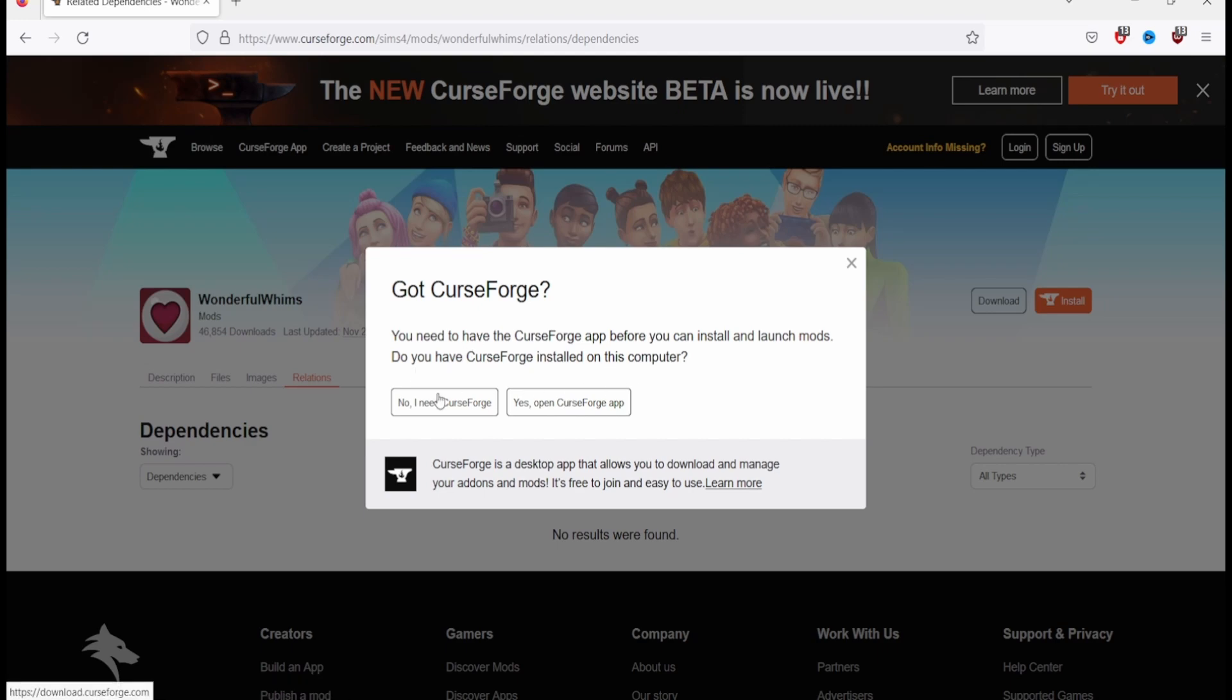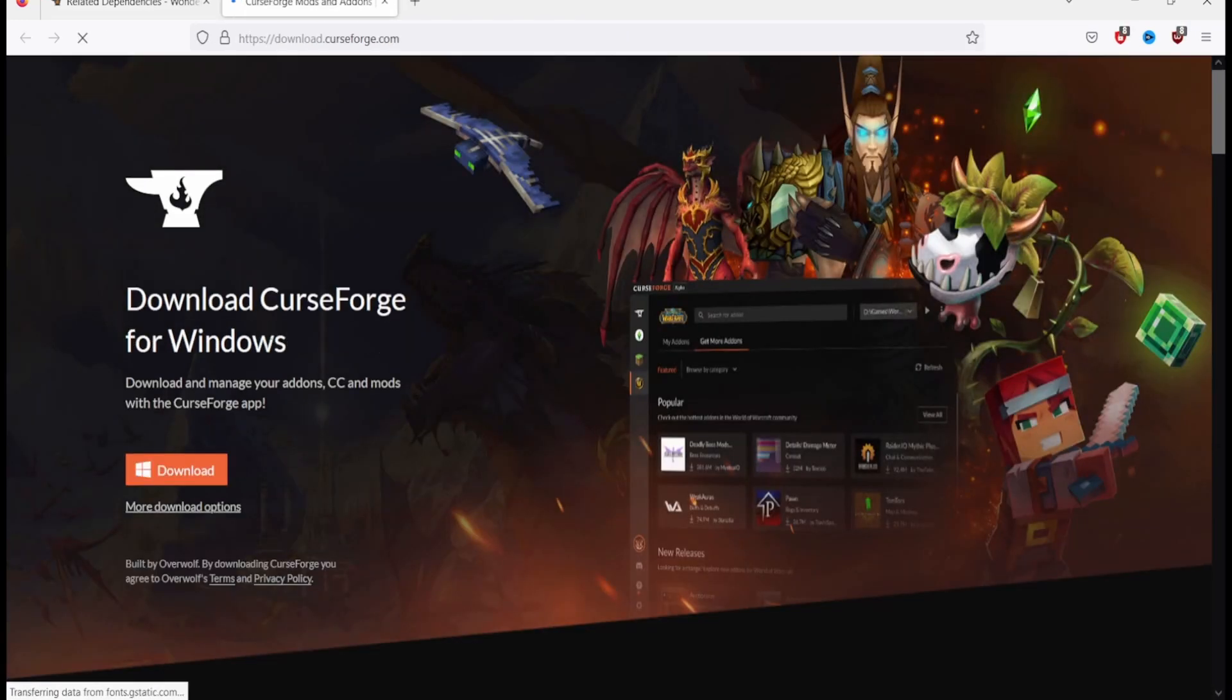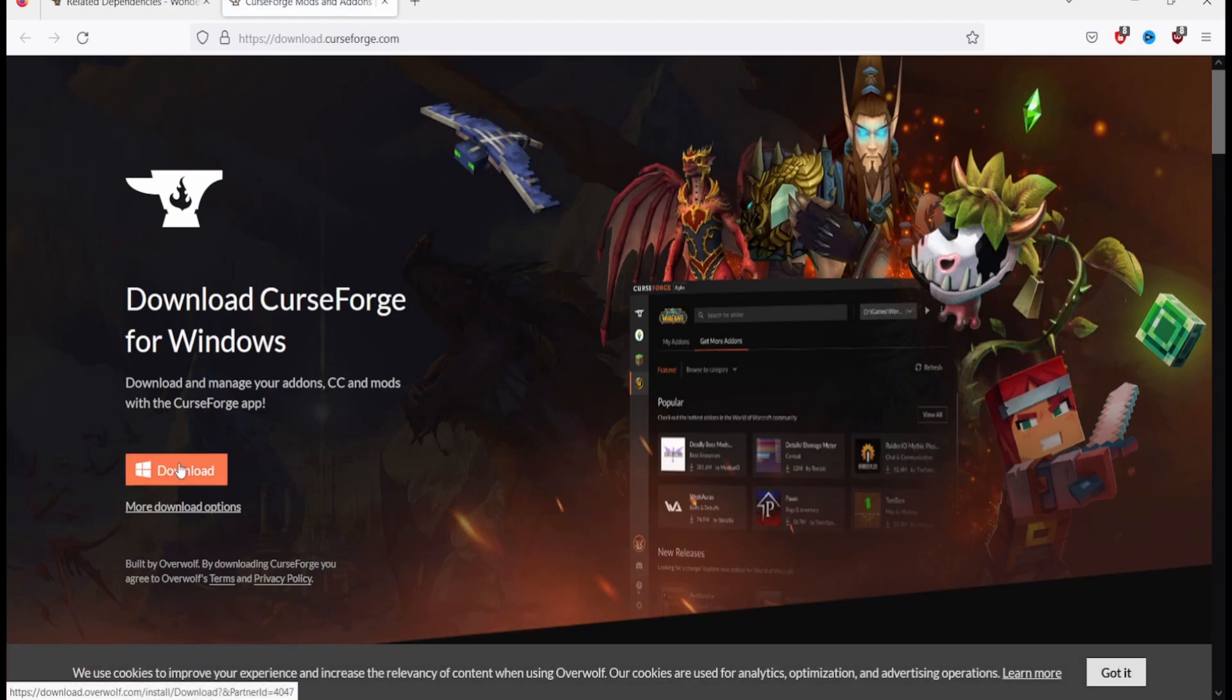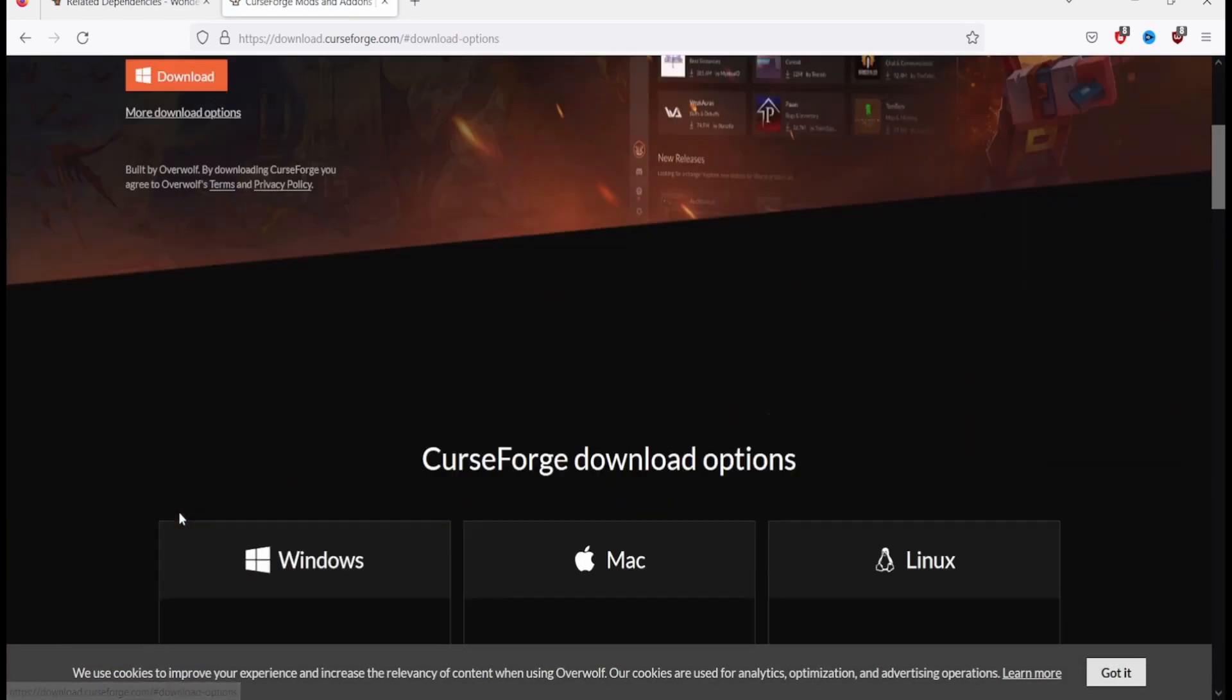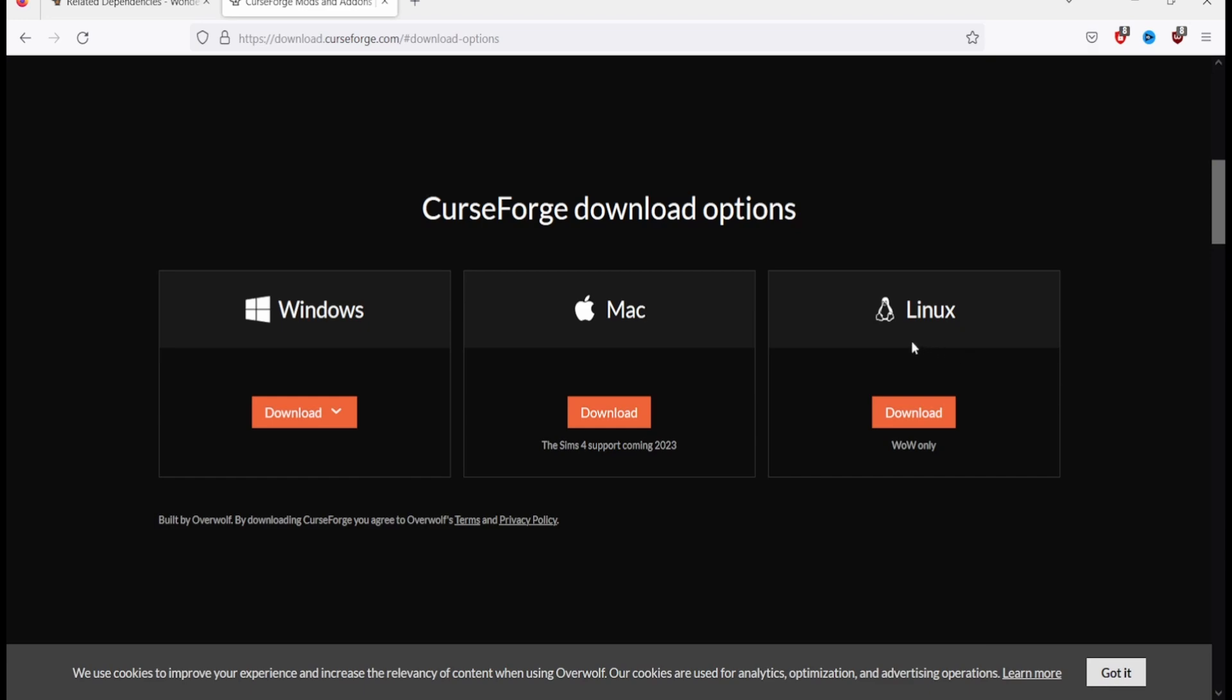If you say no, you need CurseForge and it will take you to download it. You got the Windows option if you have Windows, Mac, and then Linux. But that one only has World of Warcraft and you can't get The Sims 4 support until 2023 on Mac.